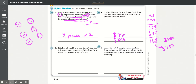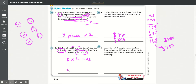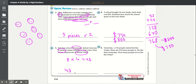Number 5: Chris has a box of 8 crayons. Sylvia's box has 6 times as many crayons as Chris's box. How many crayons are in Sylvia's box? Chris has 8 crayons, and Sylvia has 6 times as many. So 8 times 6 equals 48. Sylvia has 48 crayons in her box.